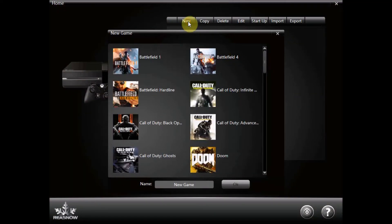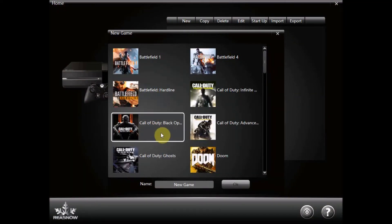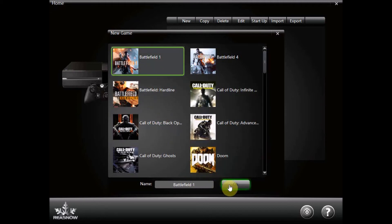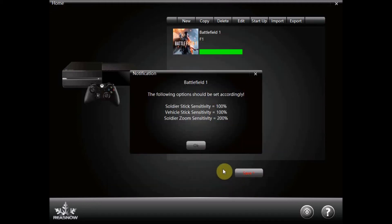To make a new profile you can choose a game to base the profile on. For what we are doing it doesn't really matter so we are just choosing a random game.